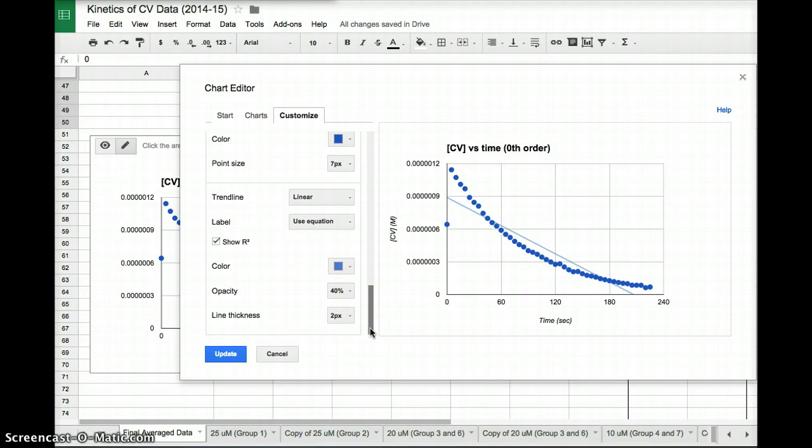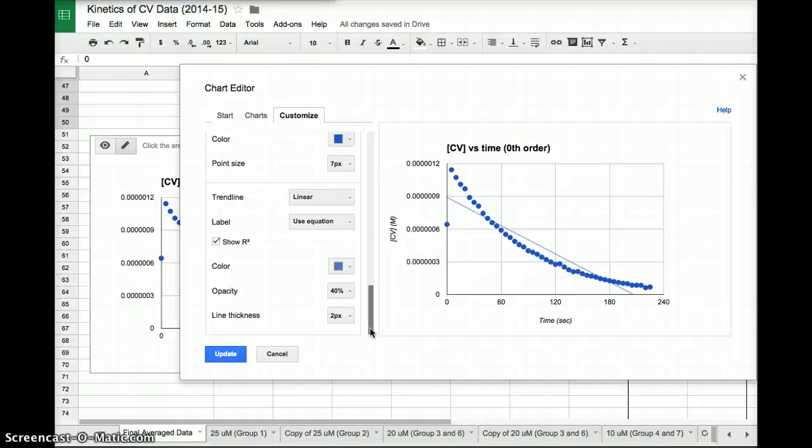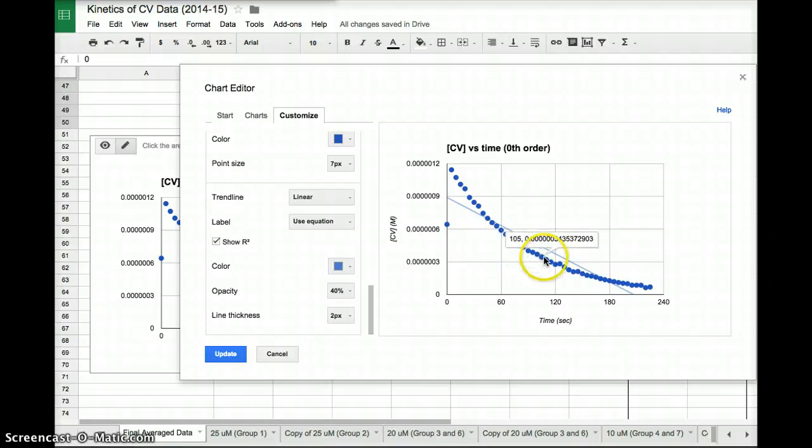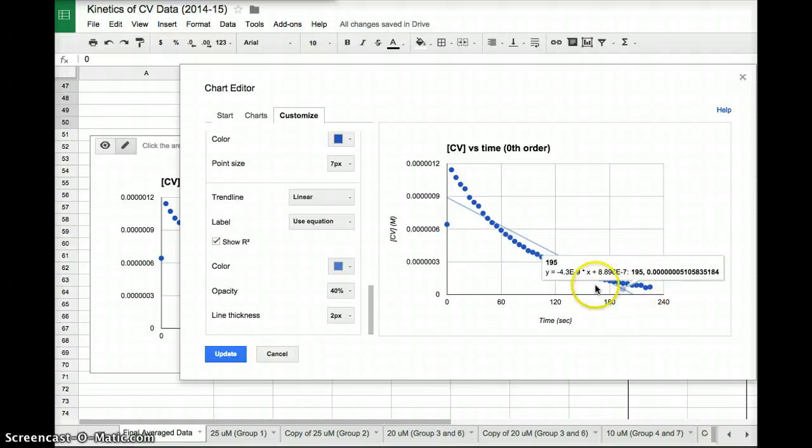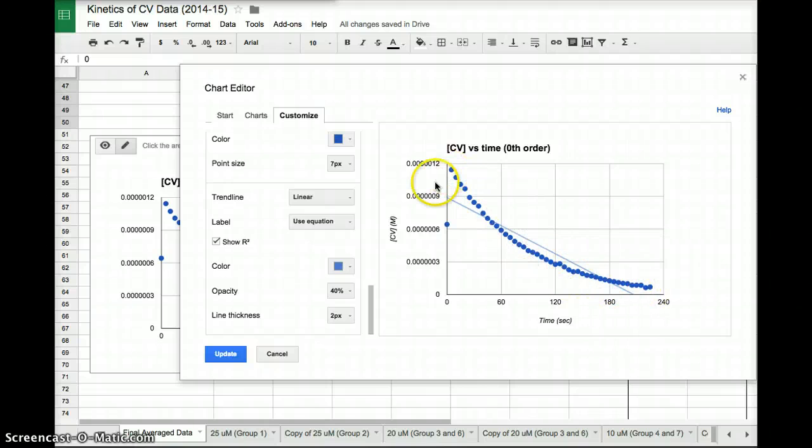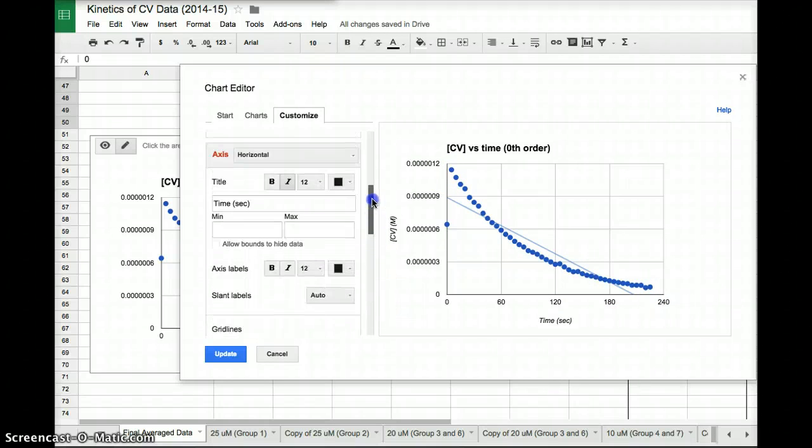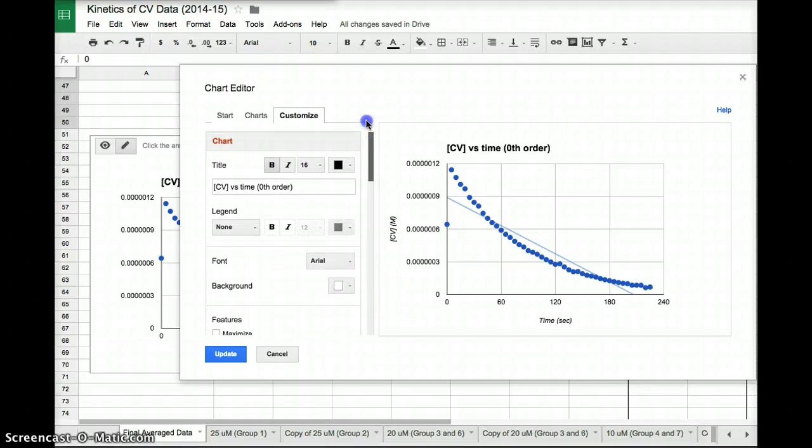The closer the r squared is to 1, that means the closer these data points are towards the line. As we can see, they're not super close. So we would expect our r squared value to be a little bit further away from 1 than maybe if it's a little bit more accurate. Okay?